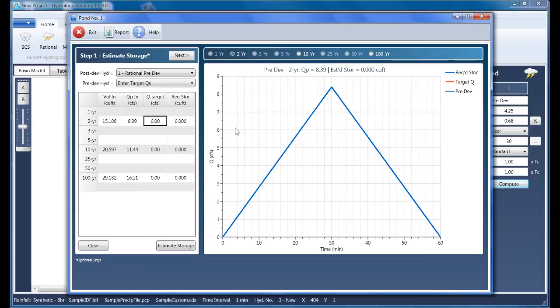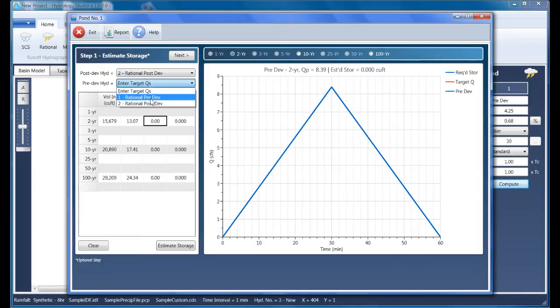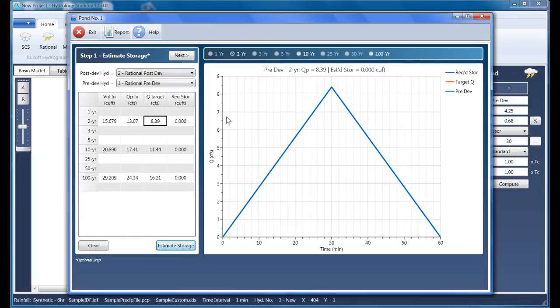On this screen, we'll specify the pre- and post-developed hydrographs by selecting them from the dropdown list boxes. Select hydrograph 2 as the post and hydrograph 1 for the pre-developed, then click Estimate Storage.